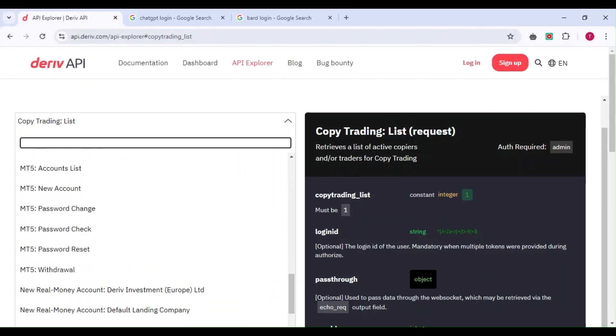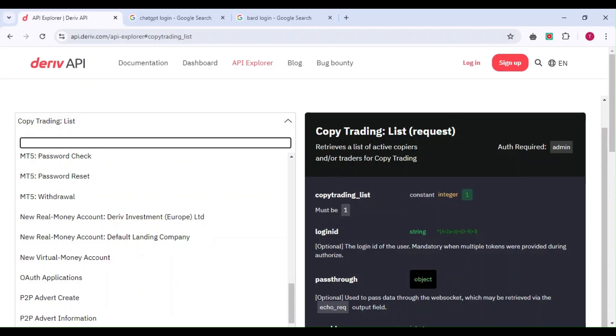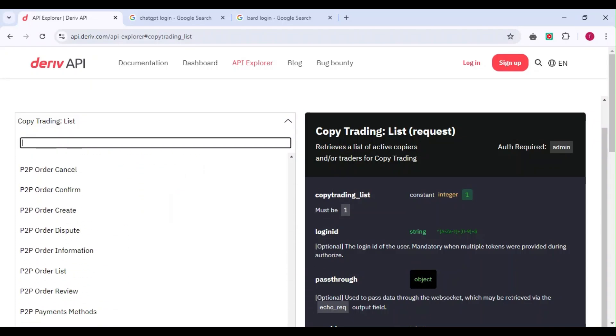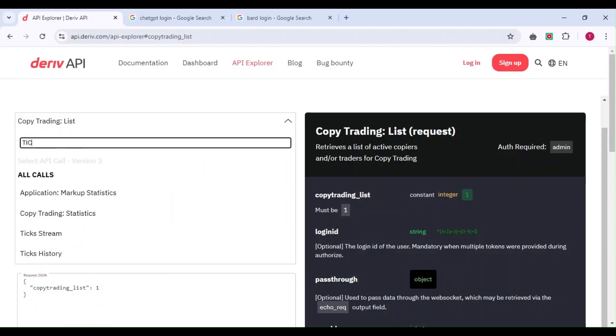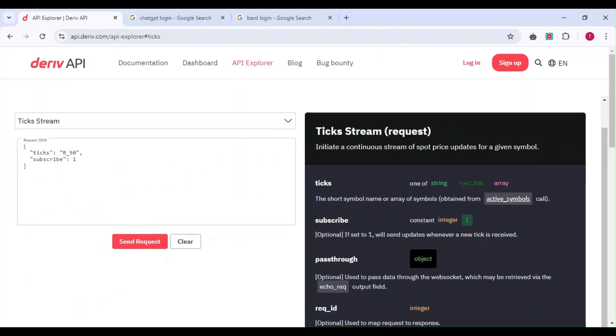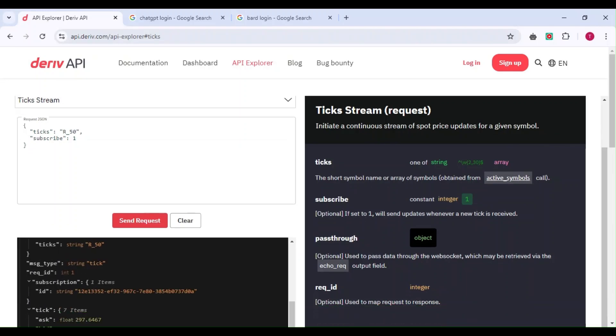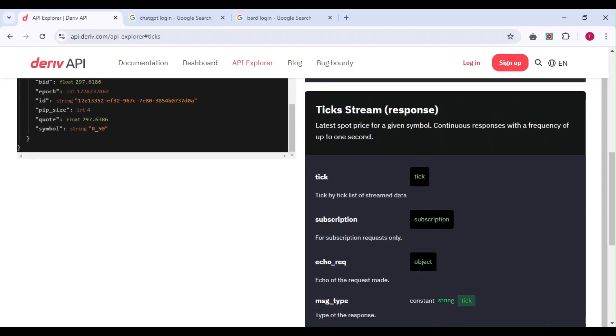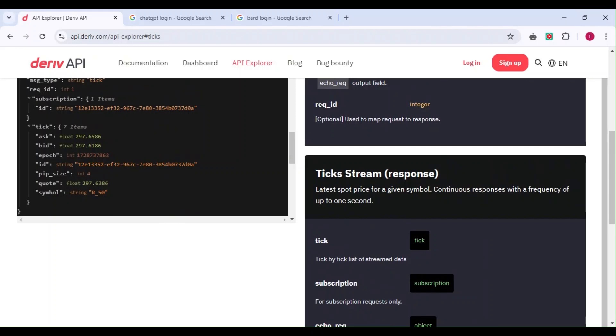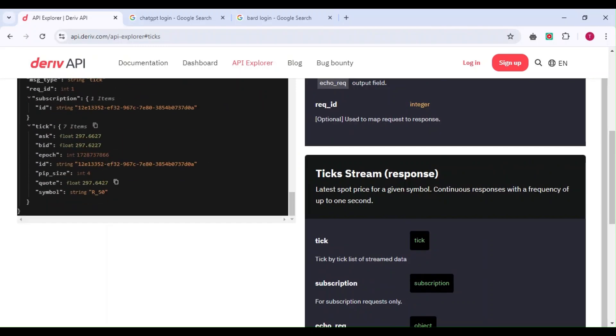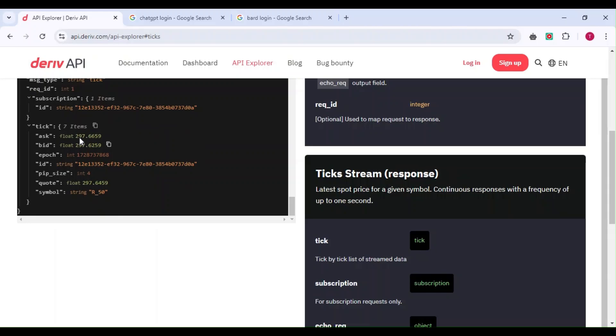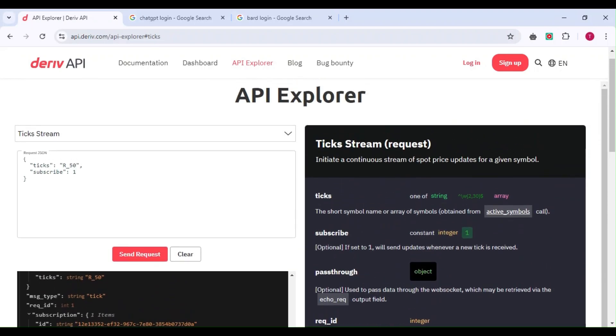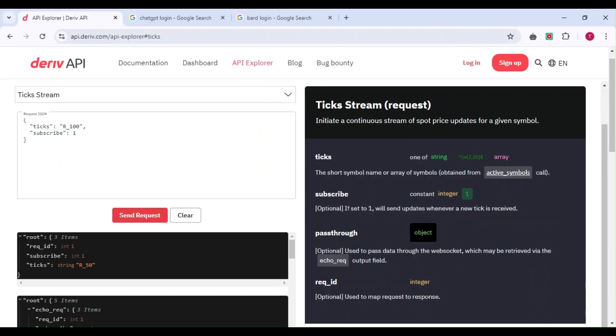For example, the tick stream shows you how the market is moving. When I send a request, it shows current prices. After clearing, I can change the symbol to Volatility 100, send the request, and it shows the data for that market.